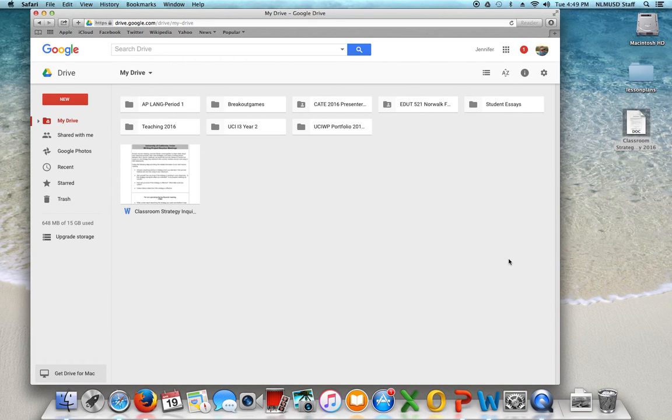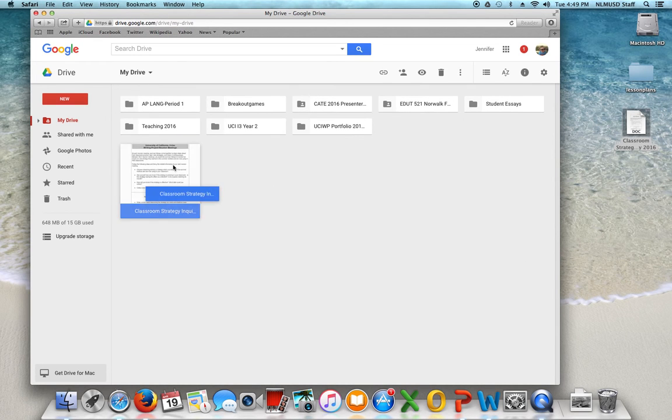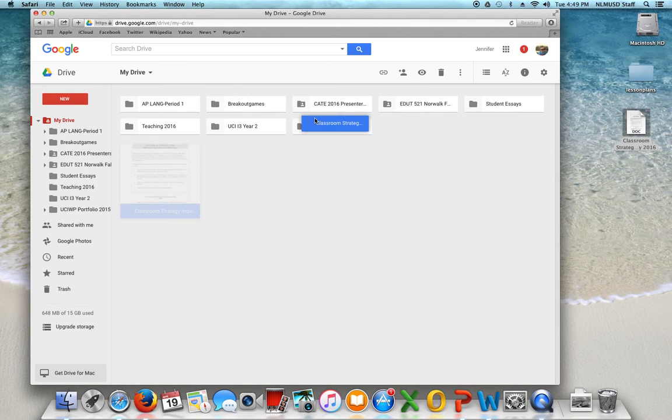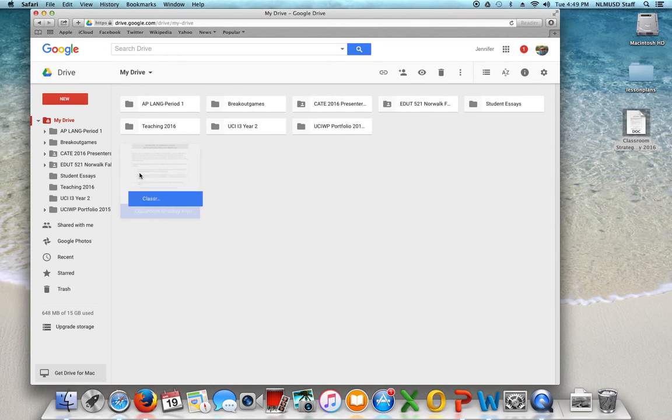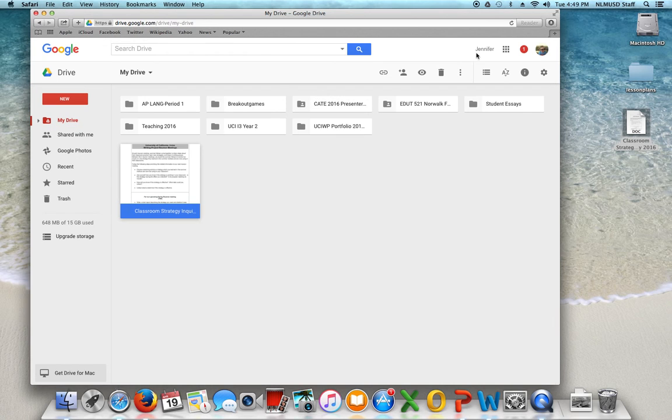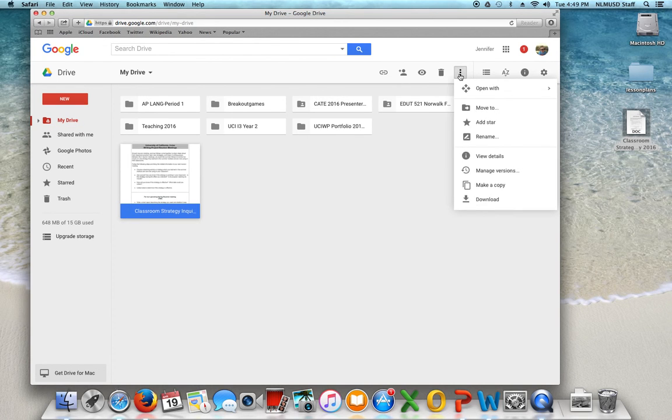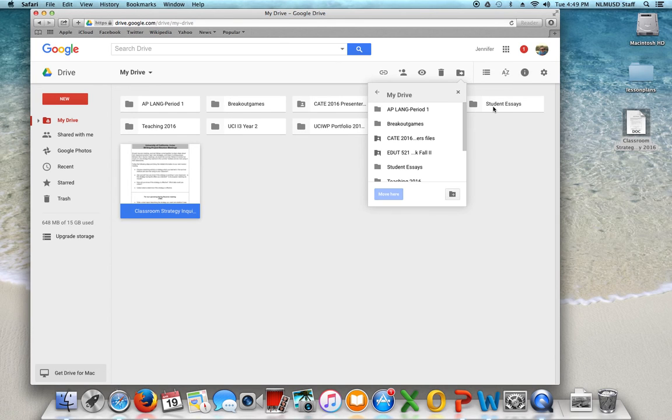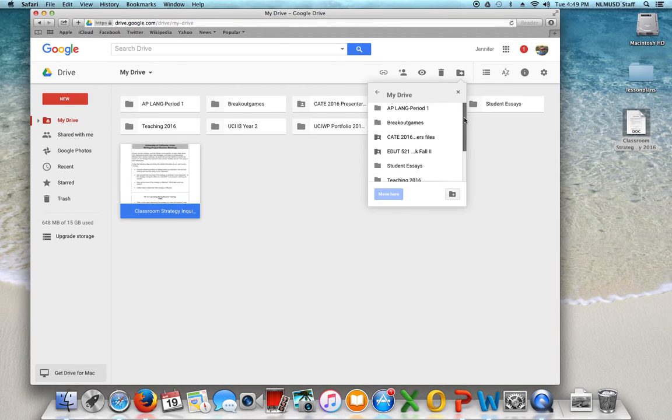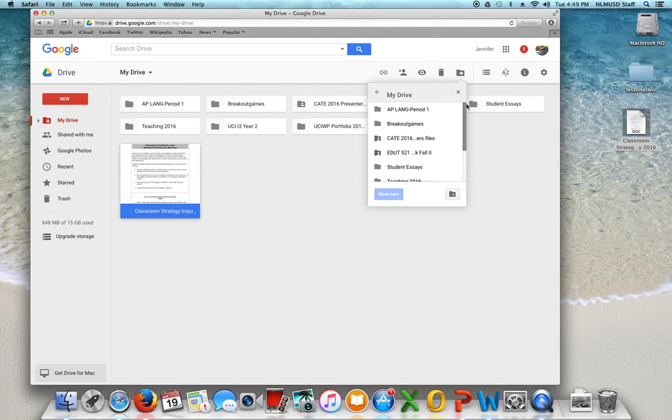And it'll just stay there unless I want to move it someplace else. There's a couple of ways that I can move it if I want to. I can click on it and drag it to one of these file folders or I can click on it and go up to these three little things and move that to whatever folder I want.